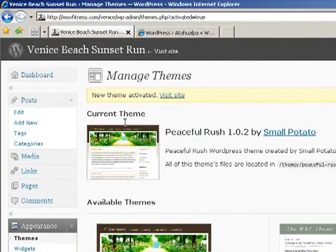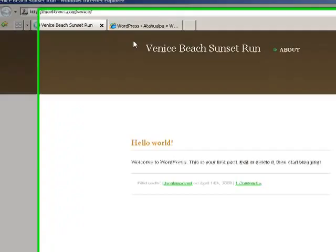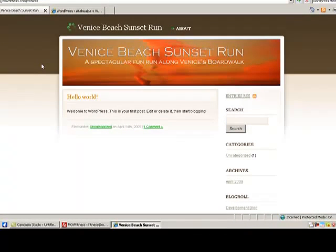And now your current theme is Peaceful Rush. Let's go ahead and visit the site. So go ahead and see the difference that you see. This already looks ten times better than the other page, just based on about five minutes of work.